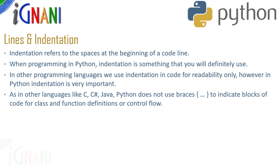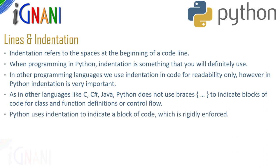Java use braces to define a block of code, but python does not use braces to indicate blocks of code for a class, function, definition or a control flow. Python uses indentation to indicate a block of code which is very rigidly enforced.